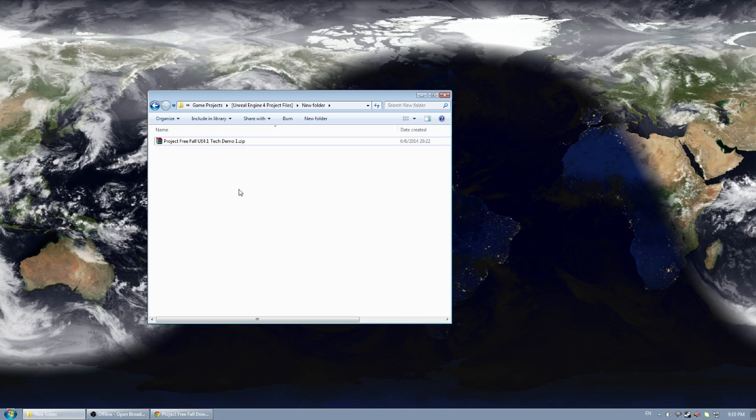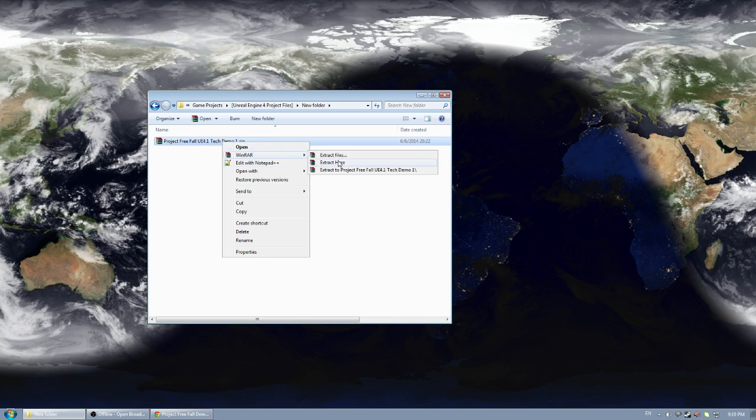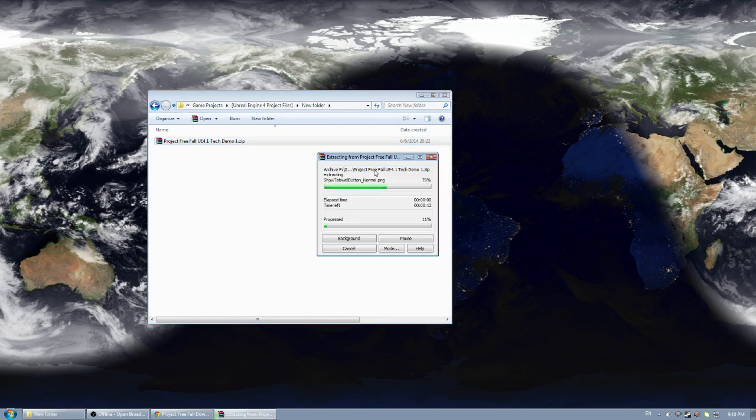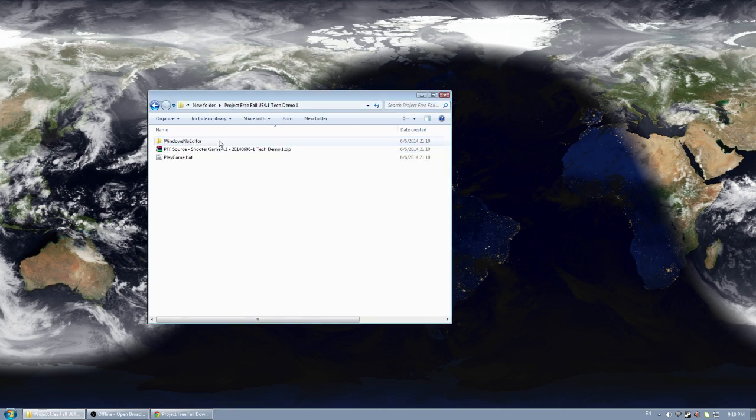So I already have the zip downloaded, makes sense considering I'm the one that uploaded it. All you need to do is extract it, there's no installing to be done. Once this finishes I'm going to open up the folder and there will be a couple files for me to explain.